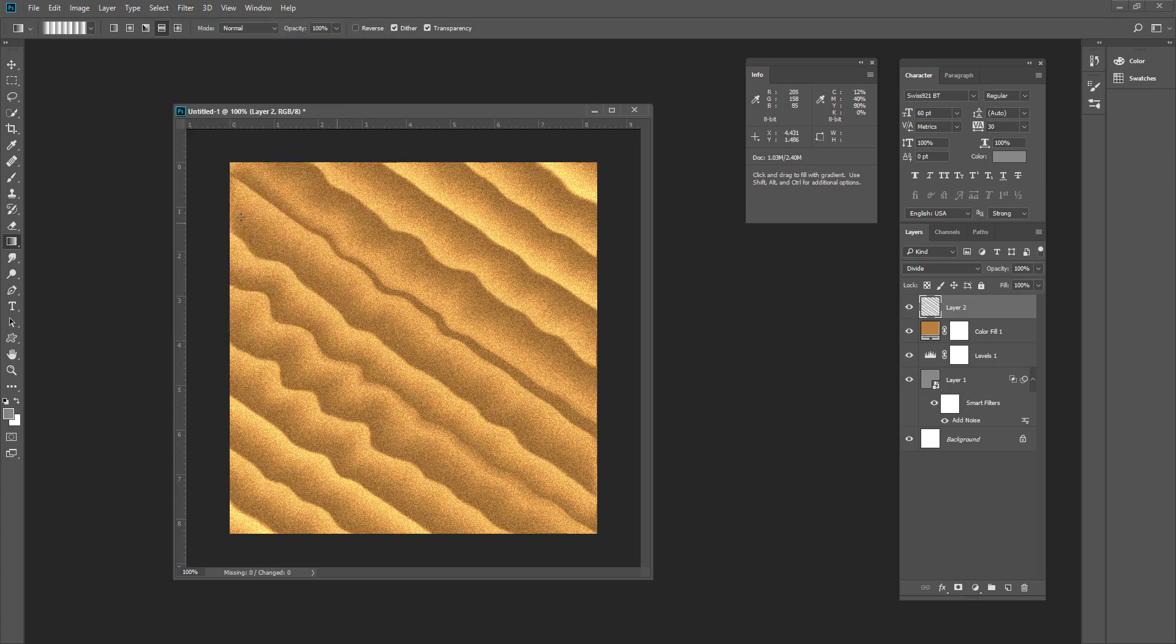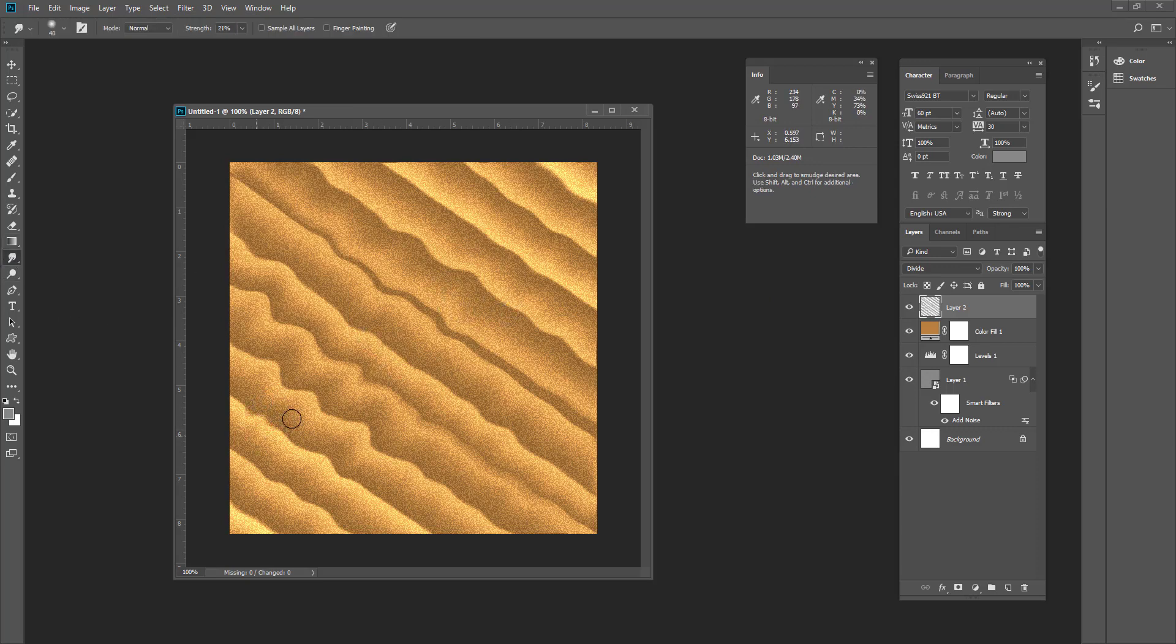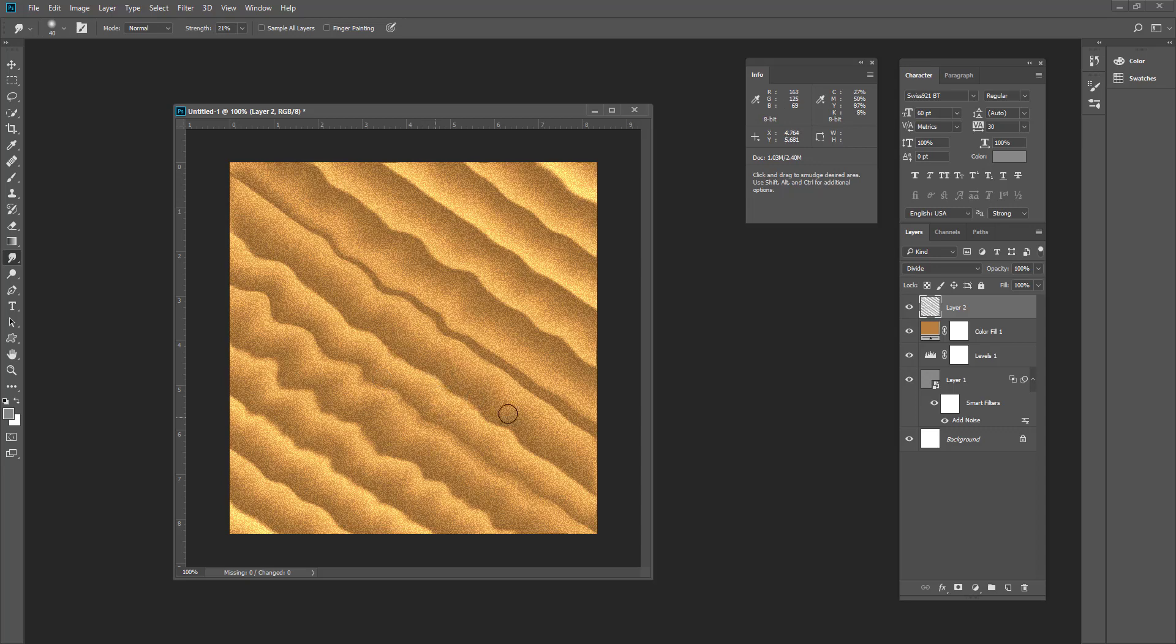Now what we'll do, we'll choose the smudge tool to smudge this effect a little bit more, more realistically. Smudge tool makes like the sand is flowing over the edges.